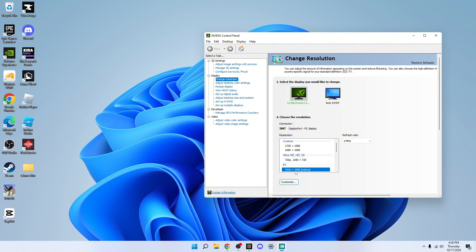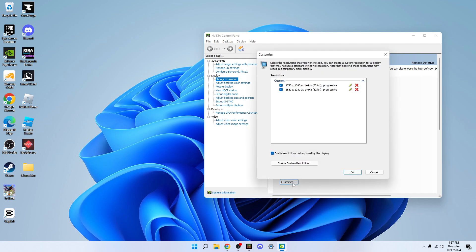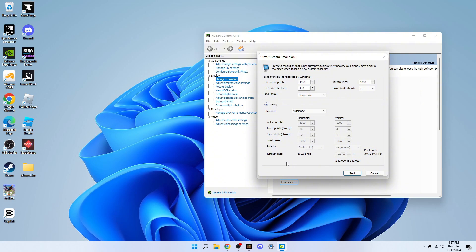Click whichever one says native. Click customize. Click create custom resolution. Make sure this is ticked though.